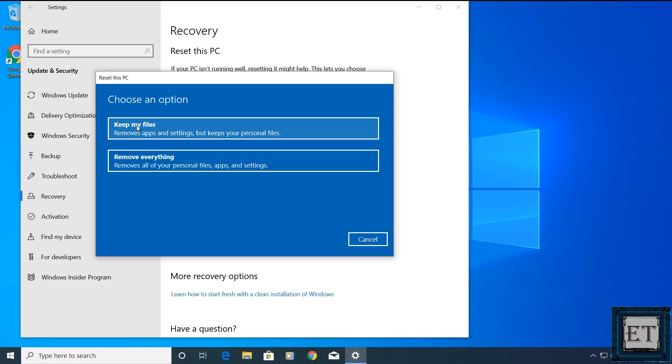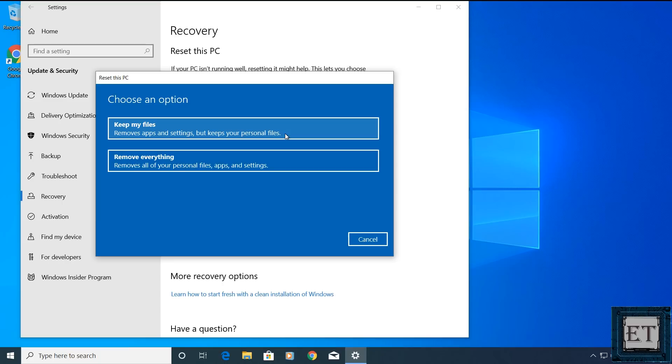The keep my files option allows you to keep your personal files like photos, music, video, Word files and PDF documents after the reset process but will delete your applications and settings. This could be an option of choice if the problem you encounter comes from one or more applications and maybe after uninstalling such apps, the problem still persists. Then using this option, you get to remove all apps without losing your files.